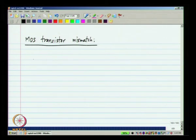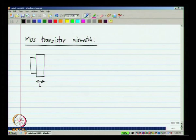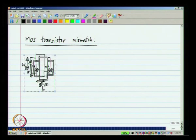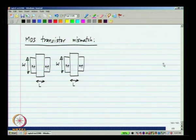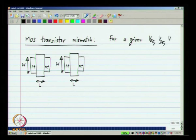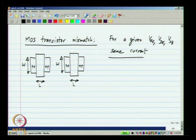Let us say you make two identical MOS transistors — I will show the top view. They have the same W and the same L, and are nominally identical, meaning that if you bias both with a given VGS, VDS, and VSB, you should get the same current. As usual, it turns out that things are not exactly identical, only nominally so. There is a small difference between the two.